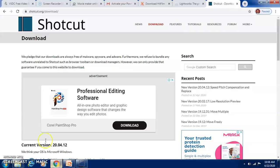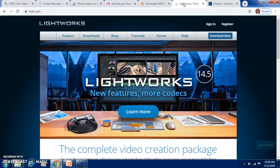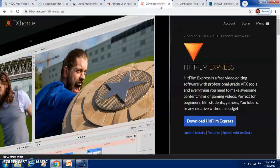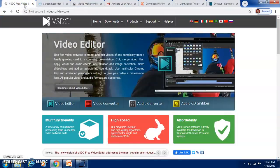Let's see them one by one. Shotcut is a free video editor which can be downloaded and used for video editing. Lightworks also needs to be downloaded and is a free software for video editing. HitFilm Express can also be downloaded. Movie Maker Online requires you to be online to make a movie. VSDC Free Video Editor can also be used to create and edit videos.